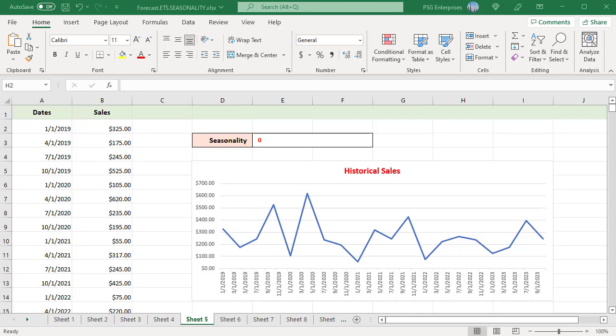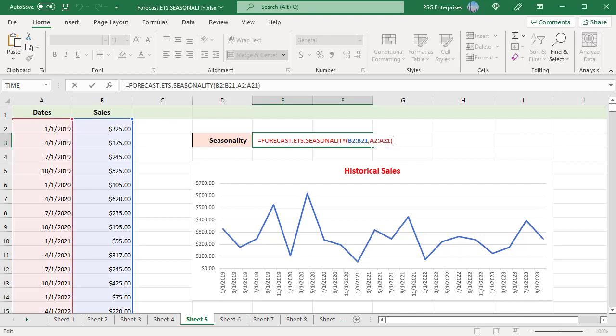If the FORECAST.ETS.SEASONALITY function is unable to detect a repetitive pattern, it returns the value 0. For example, the chart shows that the data does not have any pattern, so the function returns 0.